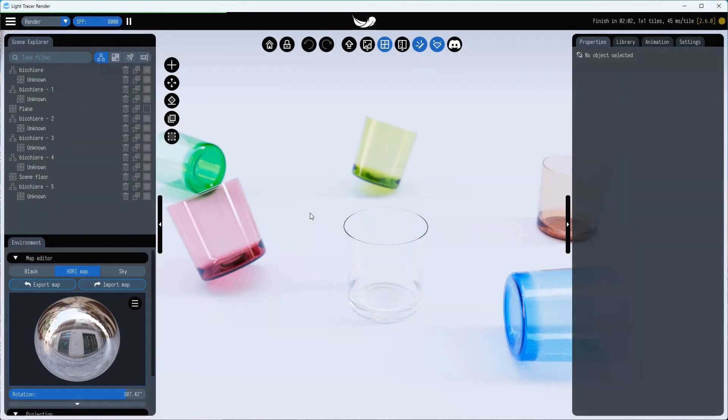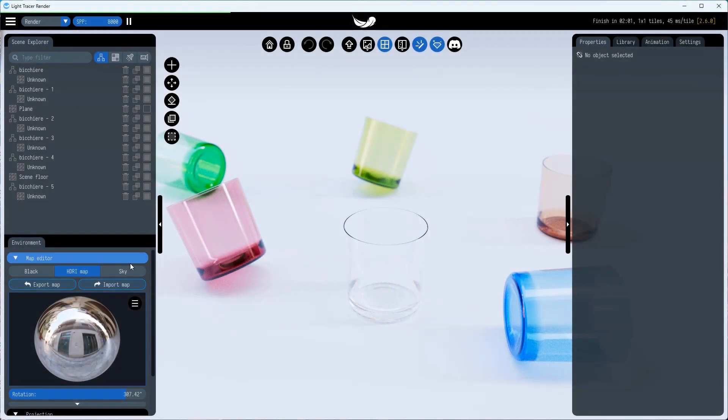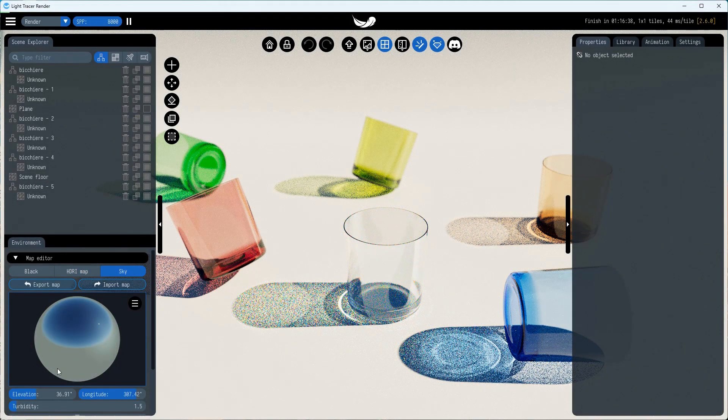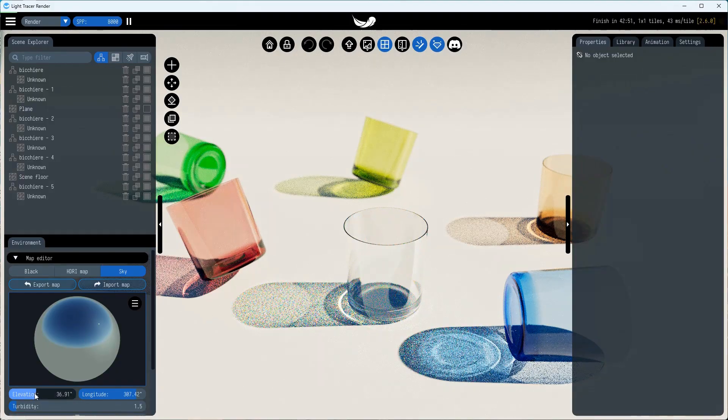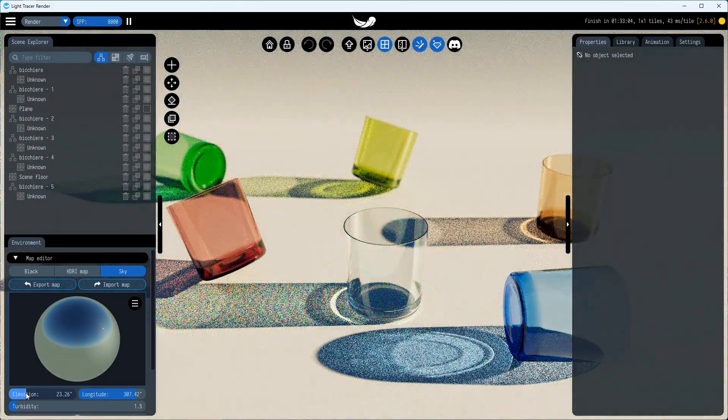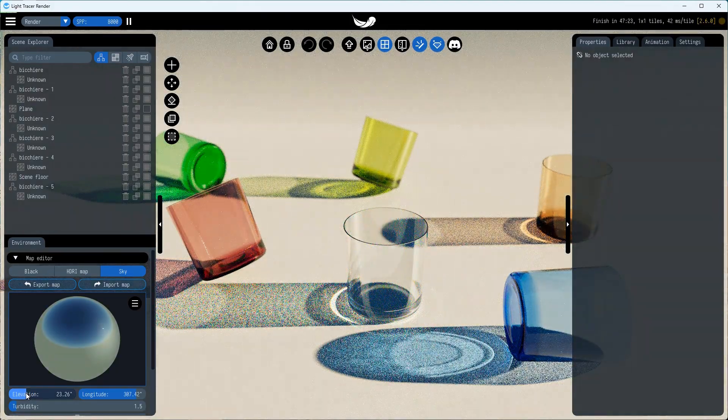Finally, we need a small bright light source, such as the sun or a bright spotlight. Note that Light Tracer has a built-in sun and sky environment model.